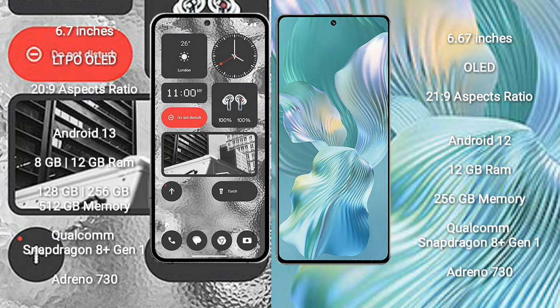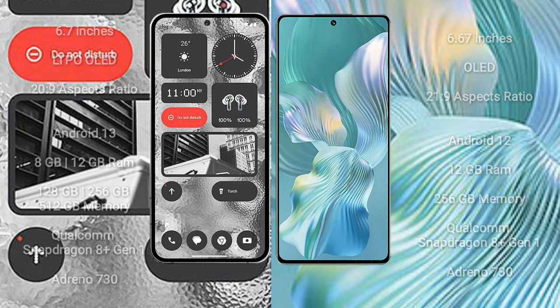Qualcomm Snapdragon 8 Gen 1 processor and GPU Adreno 730. Honor 80 Pro Float comes with 12GB RAM and 256GB internal storage, Qualcomm Snapdragon 8 Gen 1 processor and GPU Adreno 730.